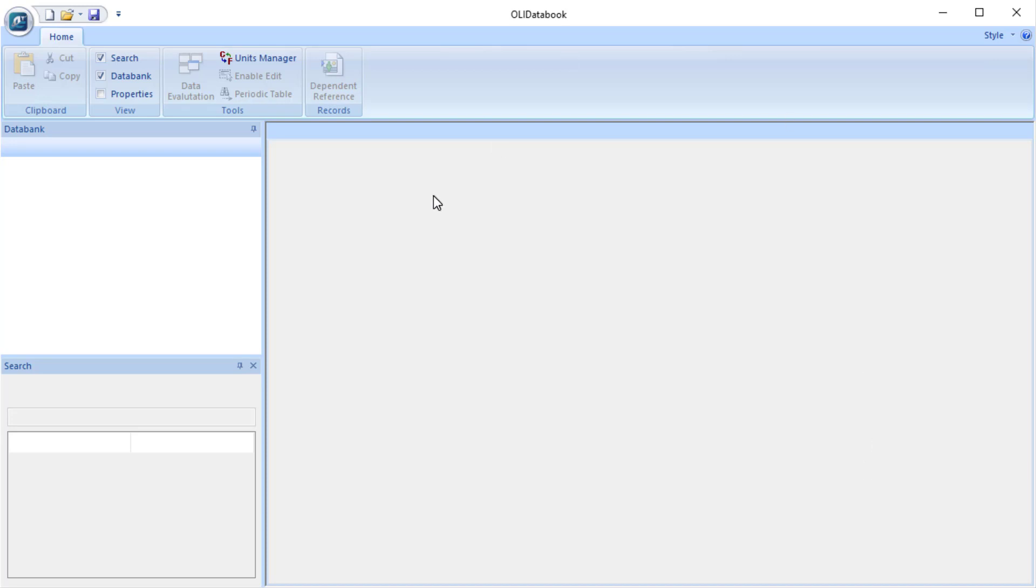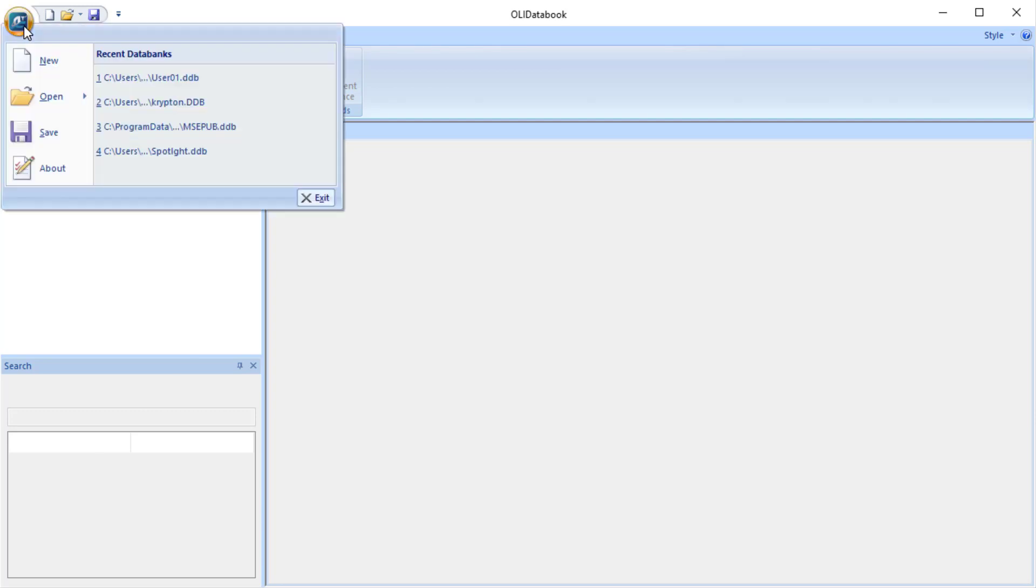Okay, so we've previously created our database. If you've left it open from the previous tutorials that's fine. If not, we're going to open it here.